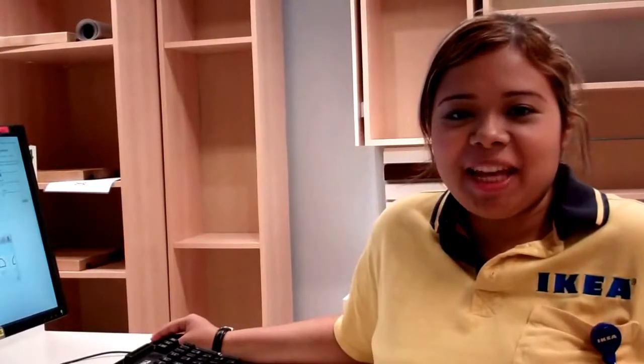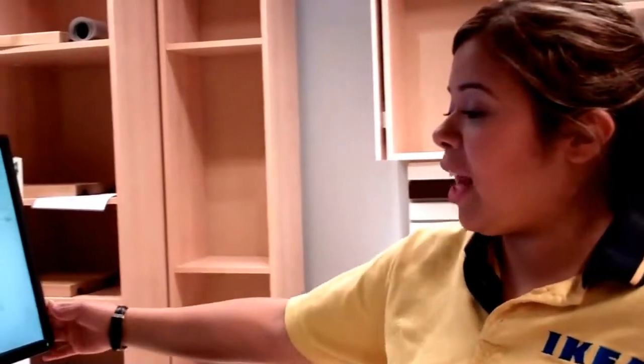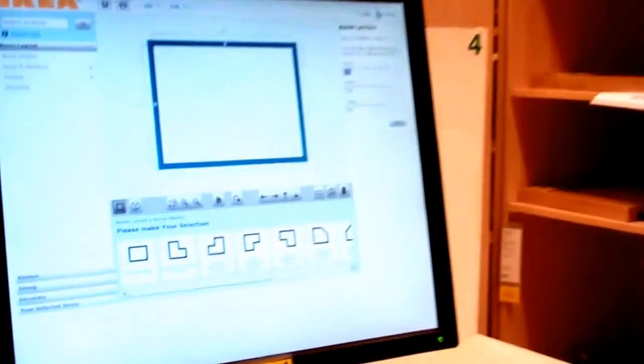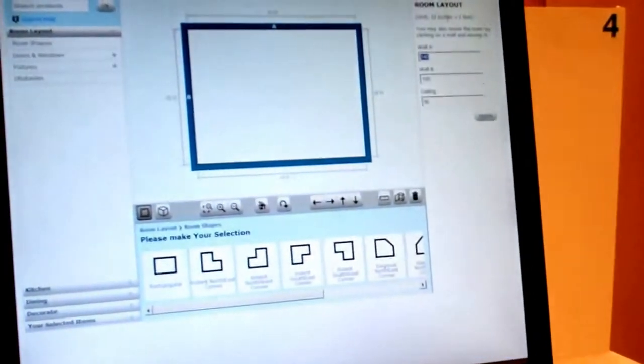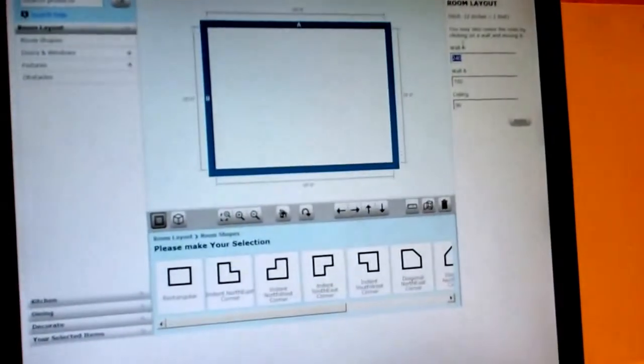Hi everyone, this is Maria from the IKEA Kitchens Department in Houston. I'm going to show you today how to work the kitchen planner. The program is available for you online as well as here in the store.